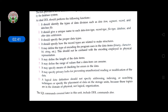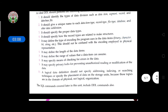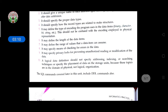Third, it should specify proper data types. For example, in a student database, the student ID field should accept only number type, and the student name field should accept only character type. We must follow and mention the data types accordingly.